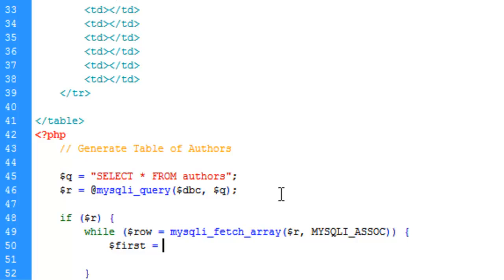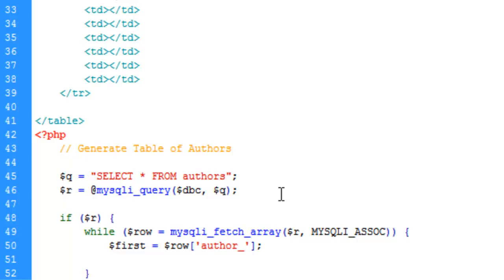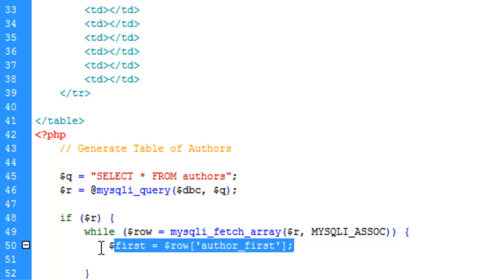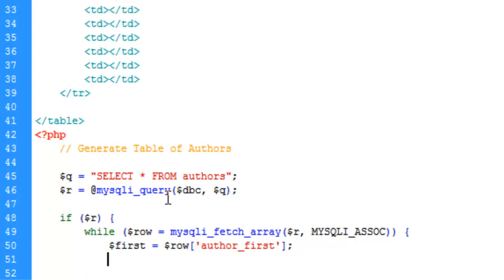So the first variable we're going to create is the first name. So first equals, and we're going to pull the data from the row array. And we want to pull it from the author first row, or field.